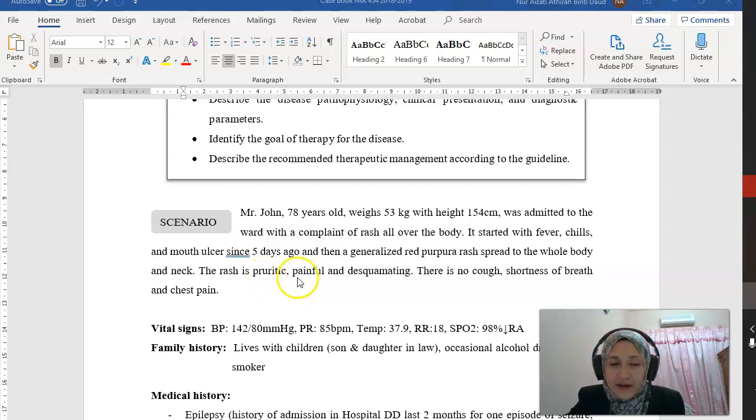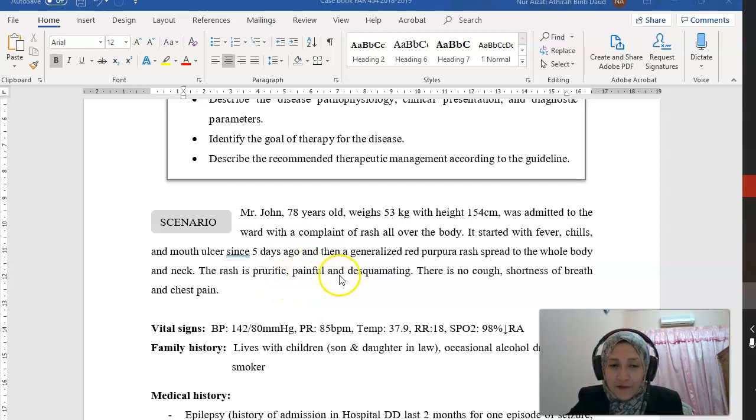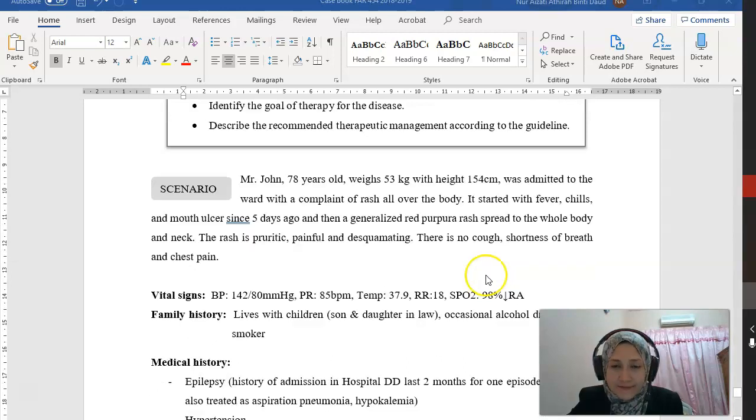The rash is pruritic, which means it's very itchy. It is painful and desquamating. There is no cough, shortness of breath, or chest pain.